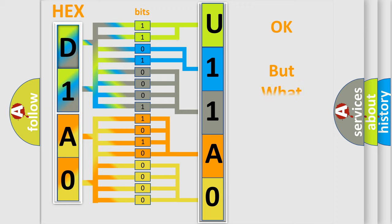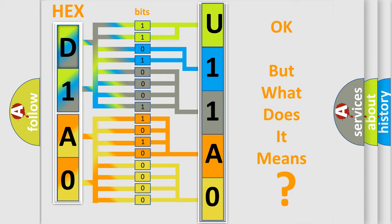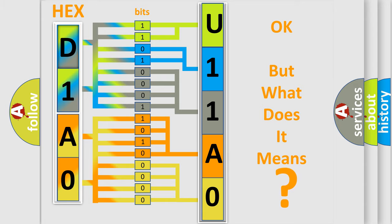The number itself does not make sense to us if we cannot assign information about what it actually expresses. So, what does the diagnostic trouble code U11A0 interpret specifically for Dodge car manufacturers?